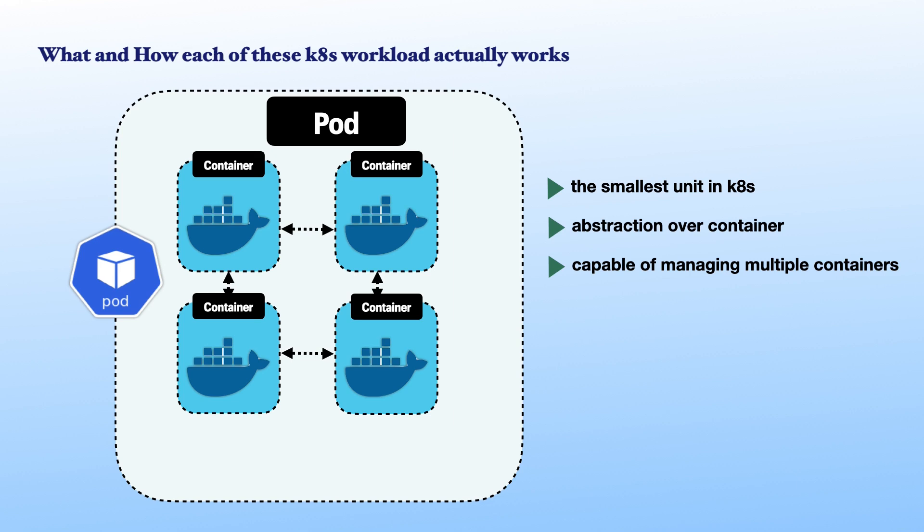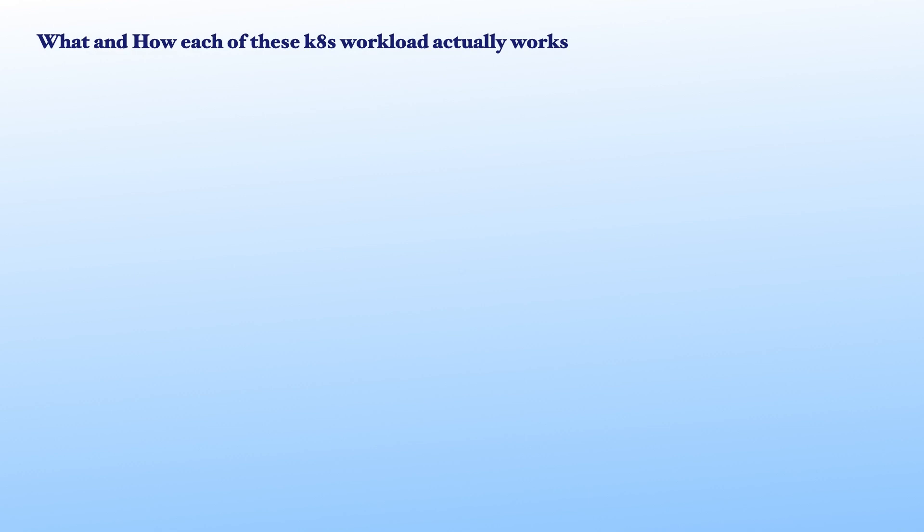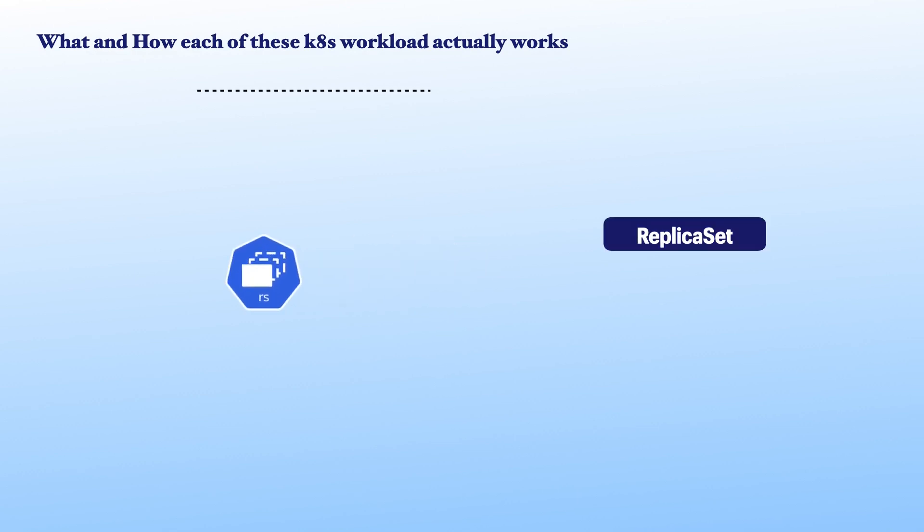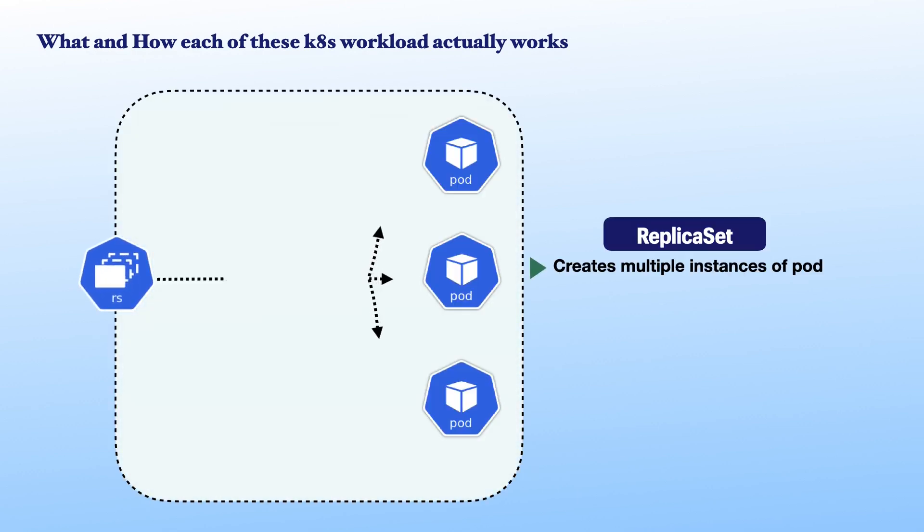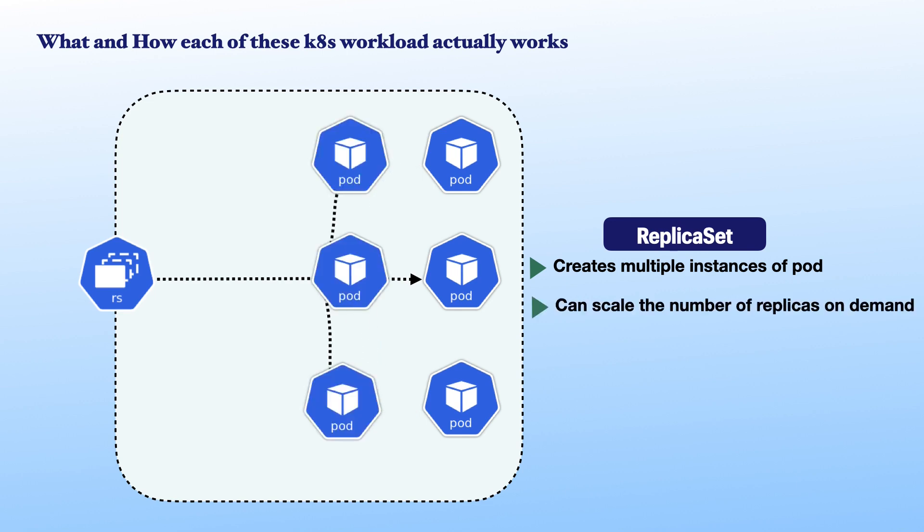Next, we have replica sets. This is an API resource that controls multiple identical instances of a pod running the applications. So, it is called replicas. It has the capacity of scaling the number of replicas up or down on demand.